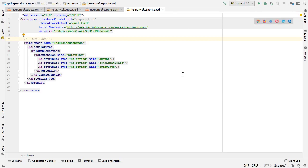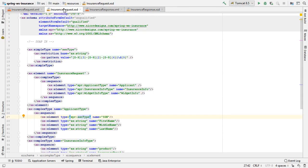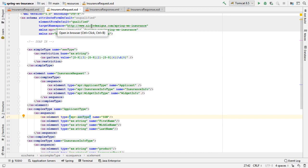And now we have both the InsuranceResponse.xsd and the InsuranceRequest.xsd generated for us. So our next step now is to create an empty InsuranceService.xsd file.